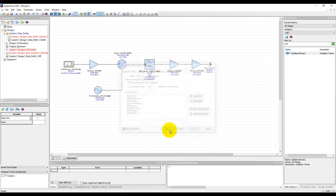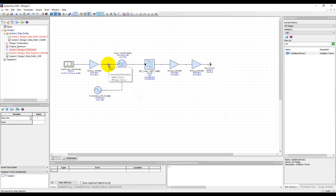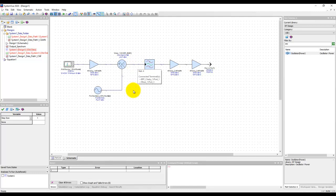That means before simulation, you don't need to define where exactly you would like to do measurements. In some tools, you need to define wire labels or put a power probe or current probe to do those measurements. SystemVue does that all by default.